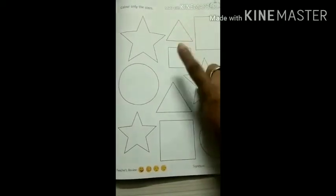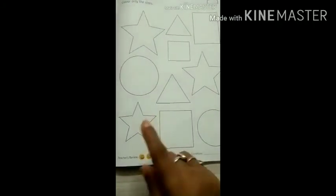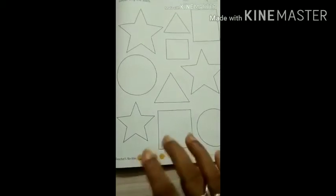We have an exercise on the next page, on page number 29. You can see many shapes — rectangle, triangle, square, star, circle. What we have to do is color only the stars. How many stars can you see on this page? One, two, and three. So this is your homework — do it yourself, color only the stars, these three. Nothing else.